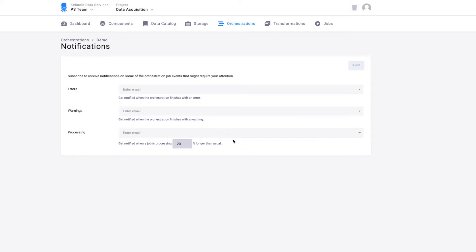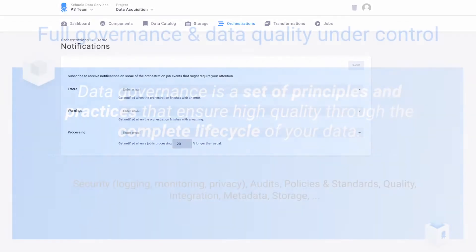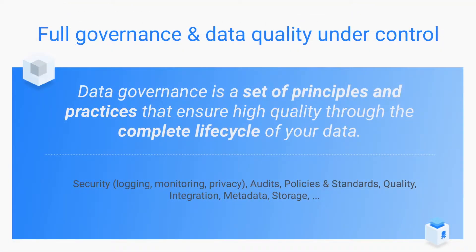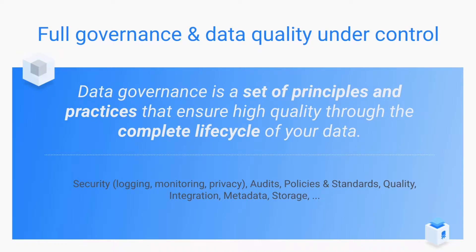Data quality, security, compliance, all these topics are related to data governance. Data governance is a framework. It's a set of rules and policies that you set in your organization on how to work with the data. Who can do what, who can see what, and what are actually the rules in this environment.